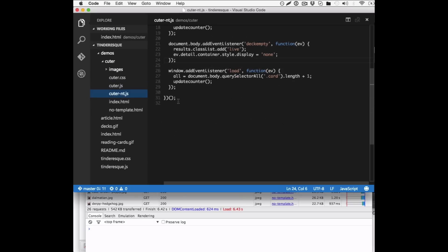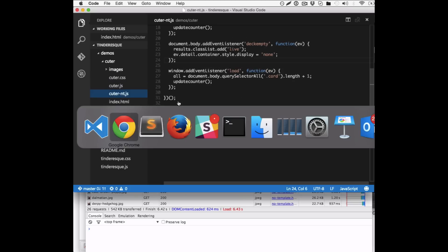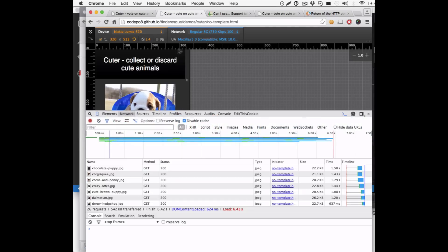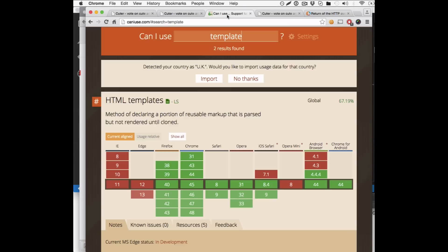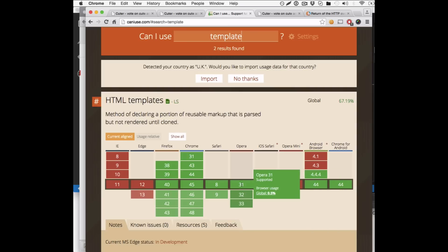The support in browsers is really simple, actually. When you look at it and you go to Can I Use, all the browsers, including Safari and iOS Safari, do that. So this is a very simple way to load images only on demand and only in the browsers that actually support it right now.